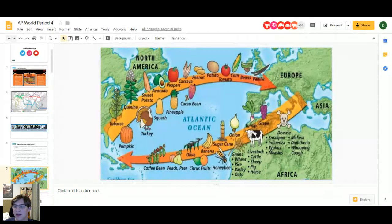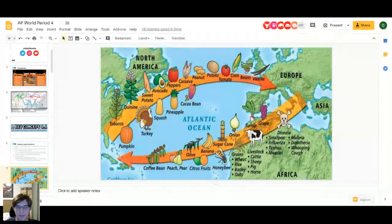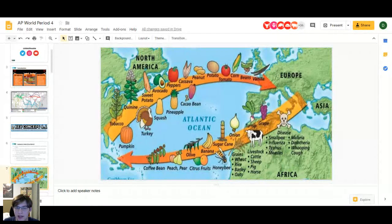Smallpox decimated the Native American population. Europeans had lived with smallpox for thousands of years and built up immunities, whereas Native Americans had been isolated and had never encountered it. When smallpox arrived, they died by the thousands and millions — around 90% of the Native American population died within roughly a hundred years. This is called the Great Dying, and some people today even call it a genocide.